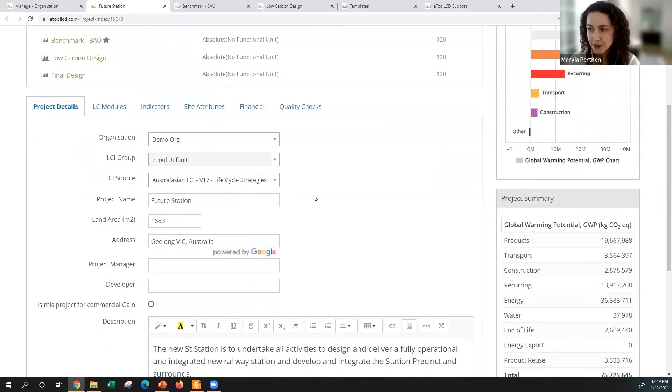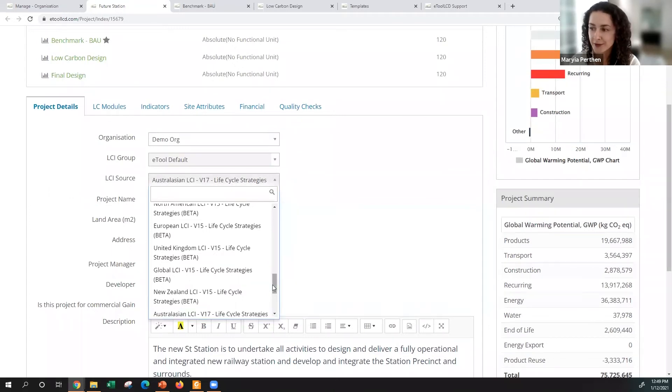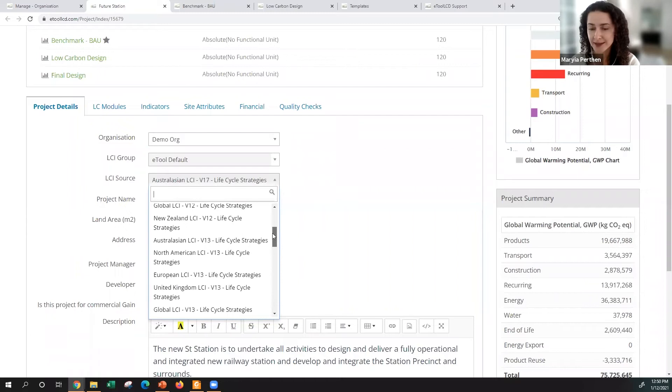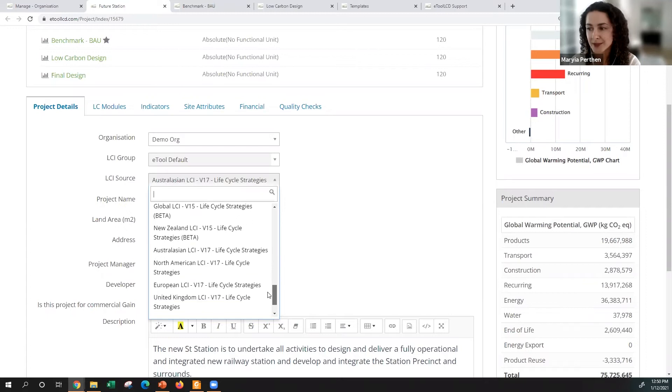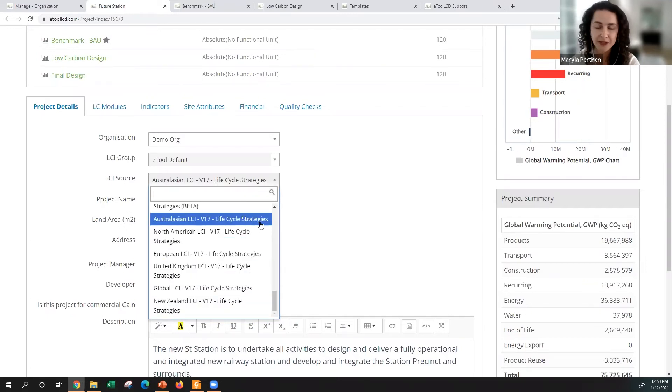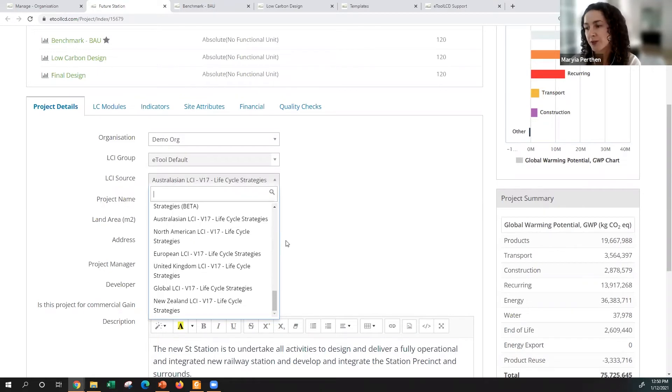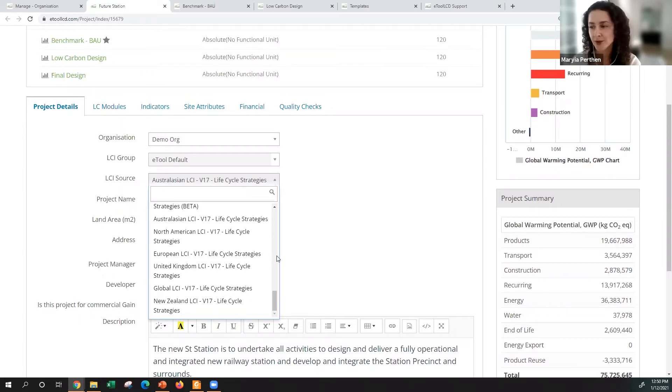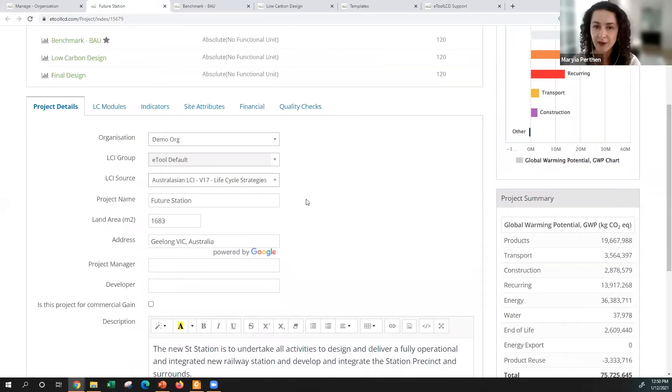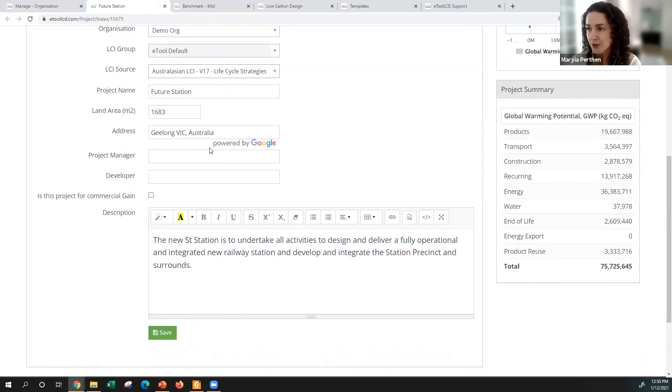When you create a project, it's important that you select the right data set. In eTool we have different data sets to address impacts from different regions but also different time zones, and we update our data set almost every year as better data becomes available and we work with Australasian LCI. For the purpose of ESCO alignment we've also done quite intense work to align our data with IS materials calculator, so it's important that you pick the right data set. The latest available will be more aligned with IS materials calculator. You choose the location for your project, give a little description.